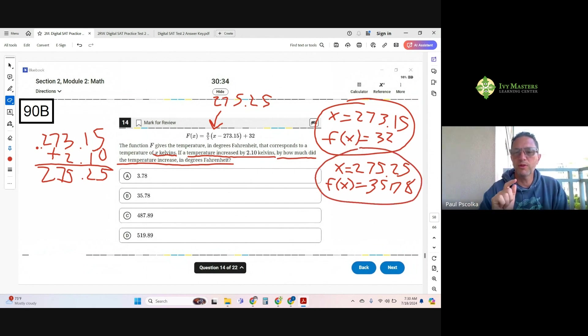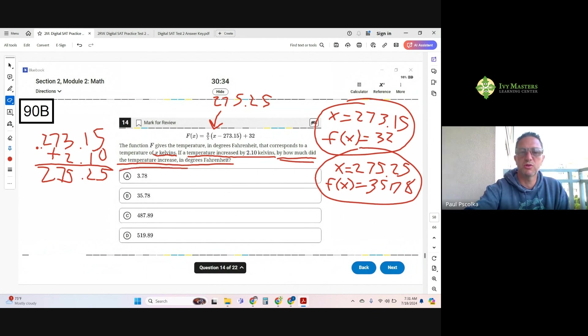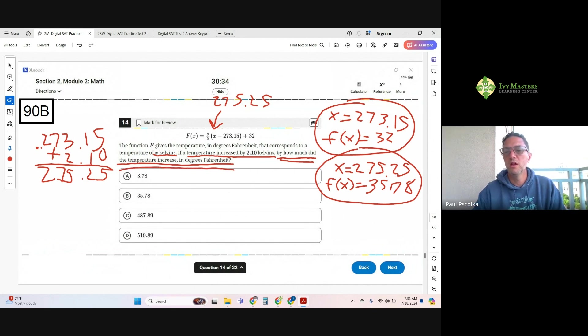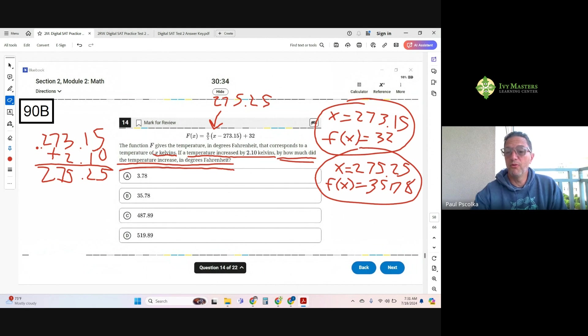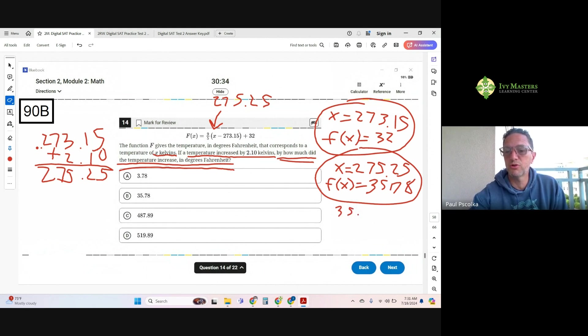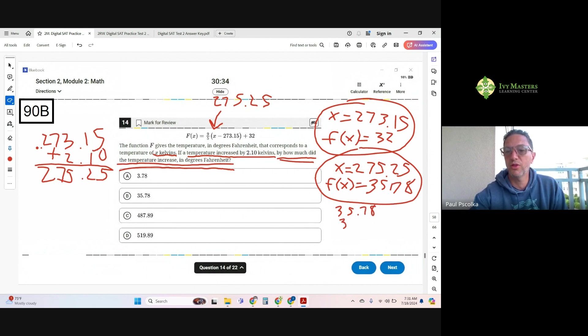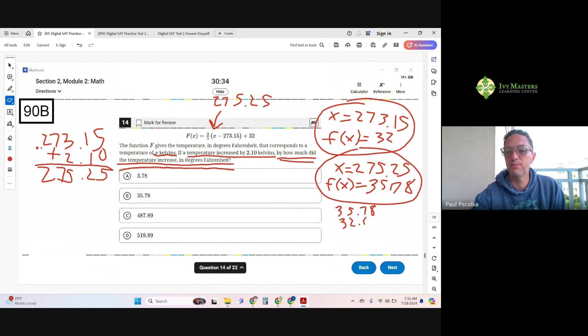Remember what the question is asking? It's by how much did the temperature increase in degrees Fahrenheit. That's my f of x. So before my temperature in degrees Fahrenheit was... Well, my new temperature in degrees Fahrenheit is 35.78. My old temperature in degrees Fahrenheit was 32.